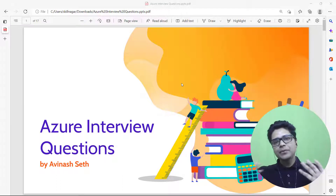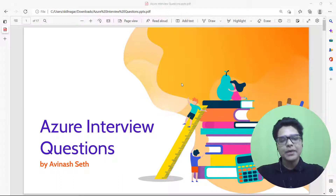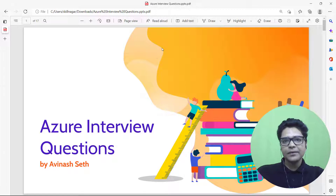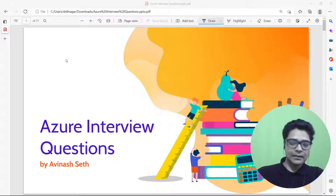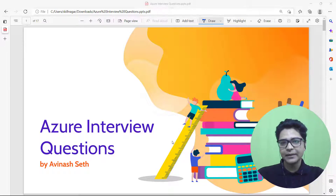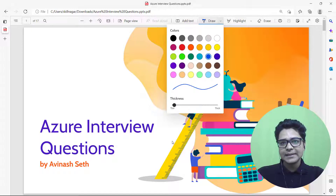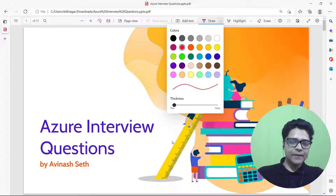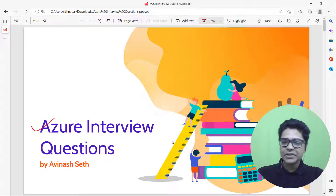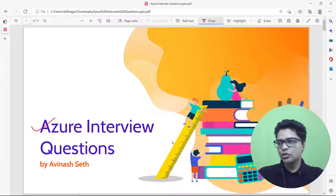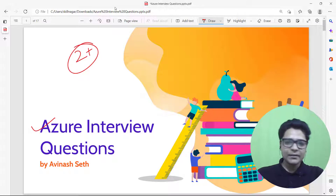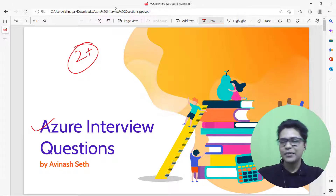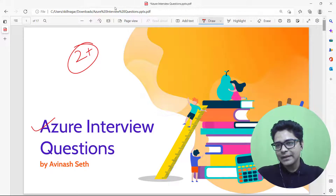In this video we are going to focus on Azure interview questions. If you are appearing for a Microsoft Azure interview at a beginner level, this is where we are going to discuss. If you have more than two years of experience or certification, this video is not for you. Let's quickly get started.